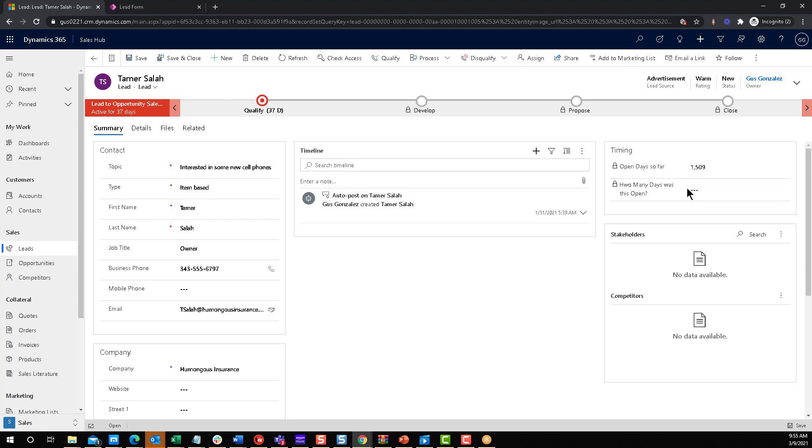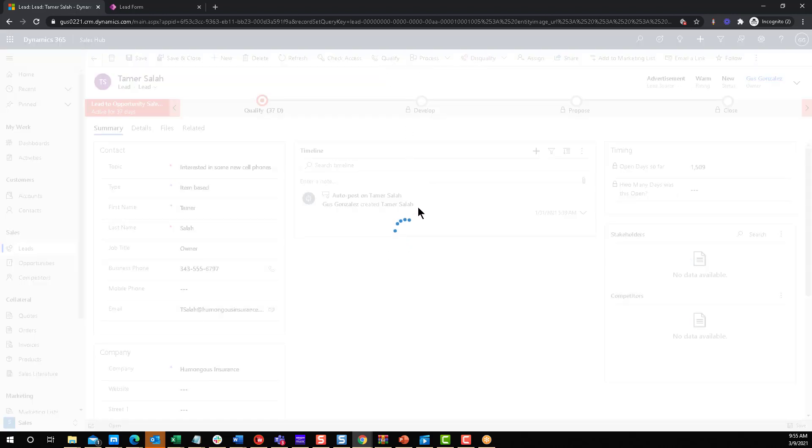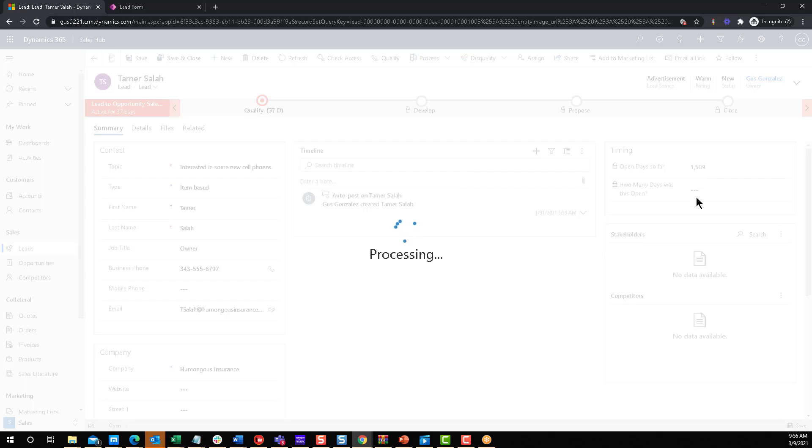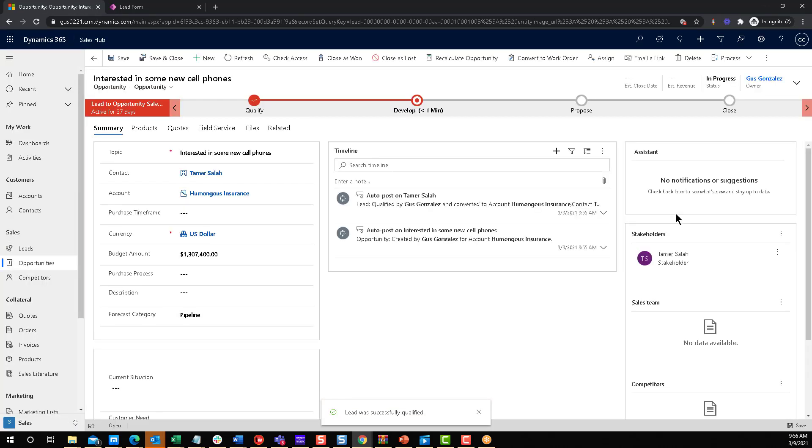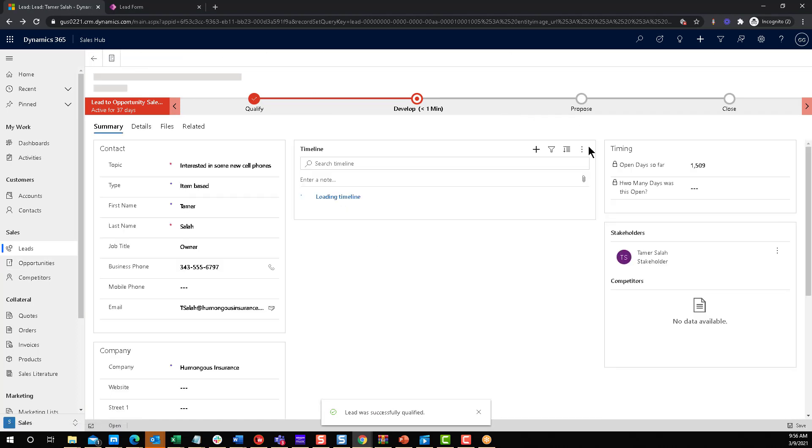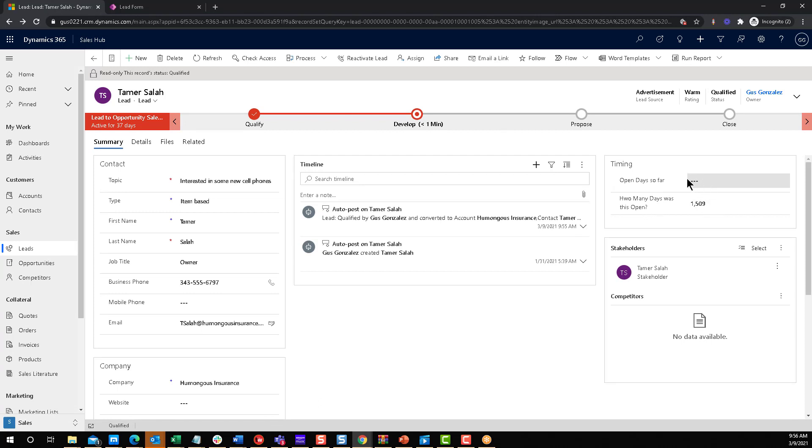Now, if we want to really test it, let's do this. Let's qualify Tamar. So qualify or disqualify, it doesn't really matter which one you do. I'm just going to click on qualify because I'm trying to be more positive in my life. So now we're going to click OK. And we should see these numbers transfer from one to the other. All right, well, this is the opportunity. Let's go back to the lead. And there you go. So open day so far, nothing because it's not an open lead. How many days was it open? 1509, which is exactly the calculation that was up here. And that's how you do that.